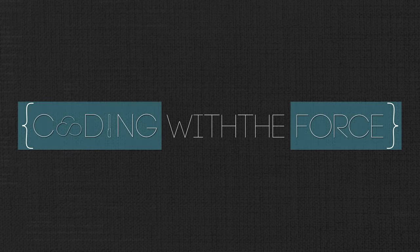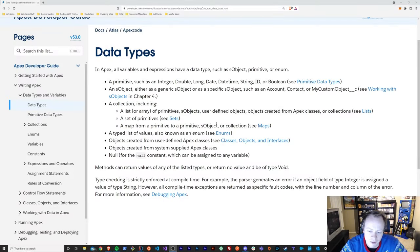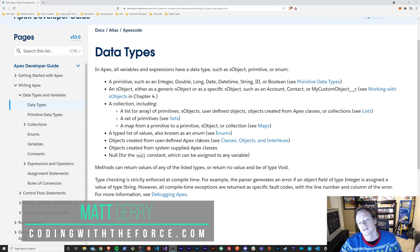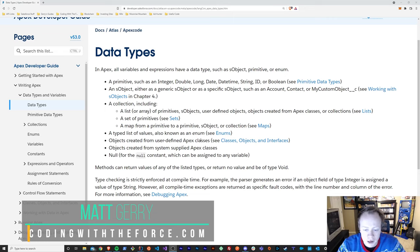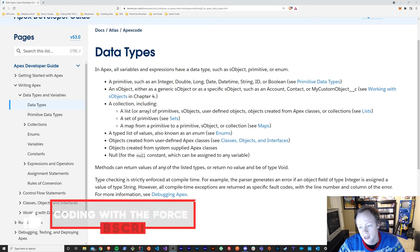What's up everybody? I'm Matt Gary, and in this episode of Coding with the Force, we're going to find out what non-primitive data types are in APEX. Welcome back to this Introduction to APEX tutorial series, where we learn the fundamental skills necessary to become a developer in the Salesforce ecosystem. Today, we are going to go over what non-primitive or complex data types are in APEX.